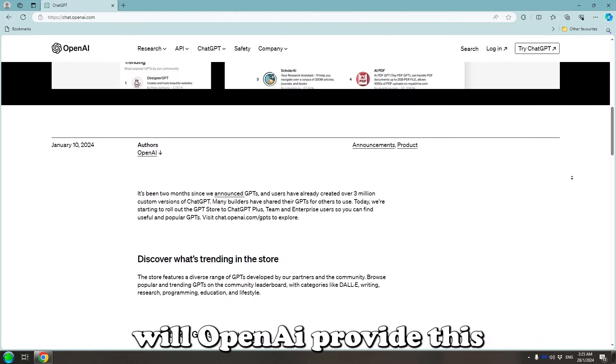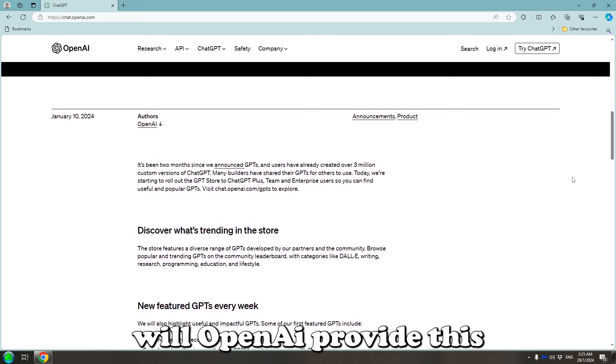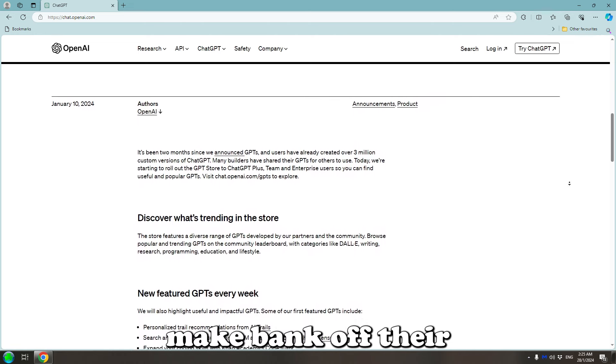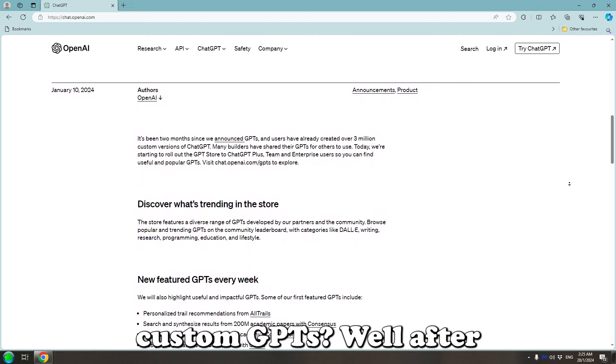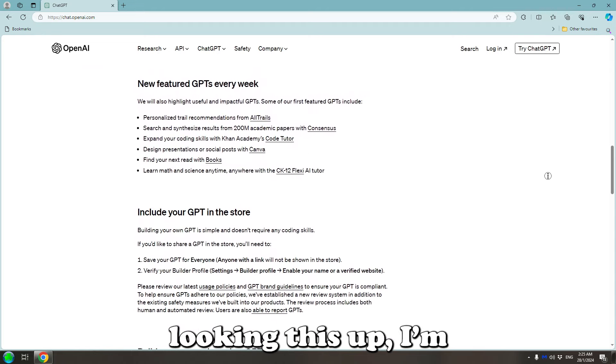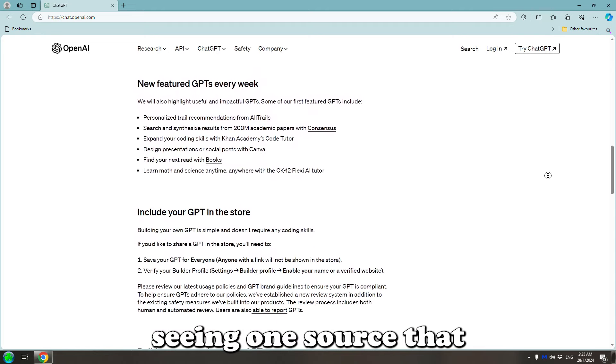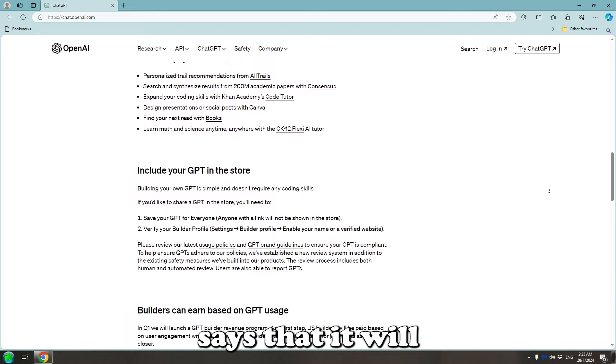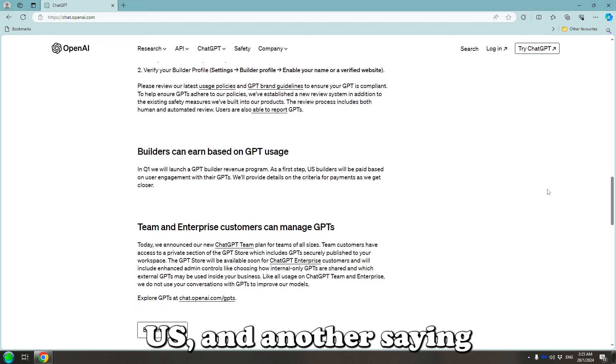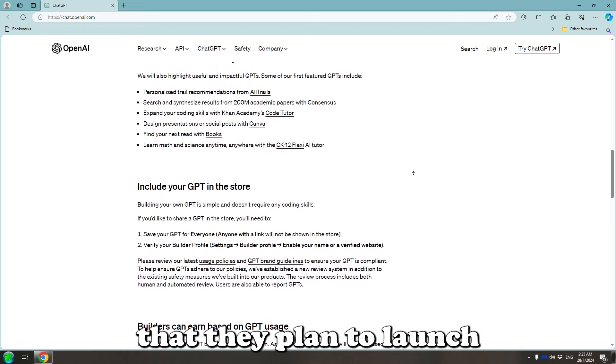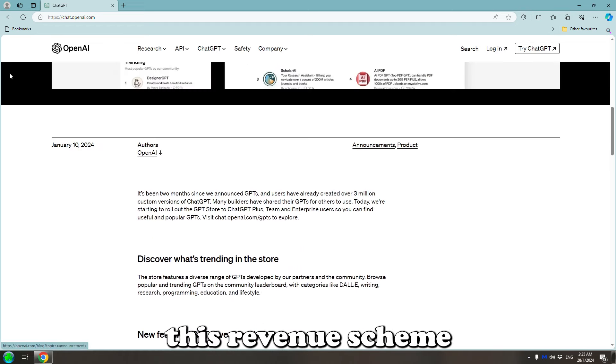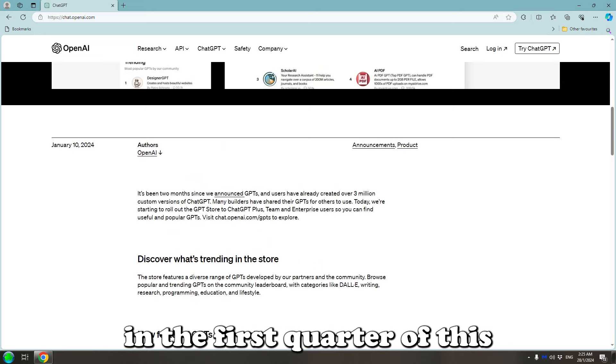So when will OpenAI provide this revenue stream that will allow people to make bank of their custom GPTs? Well, after looking this up, I'm seeing one source that says it will currently be limited to the US, and another saying that they plan to launch this revenue scheme in the first quarter of this year.